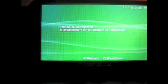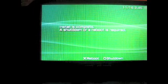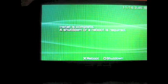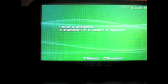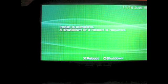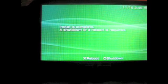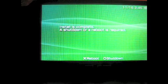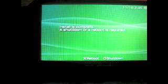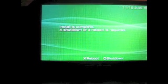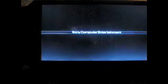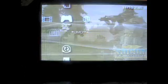Alright guys, it is finished, so it will say install is complete, a shutdown or a reboot is required. So hit X, and it will reboot. Except this time, it will boot in your 4.01 custom firmware. Alright, there it is.